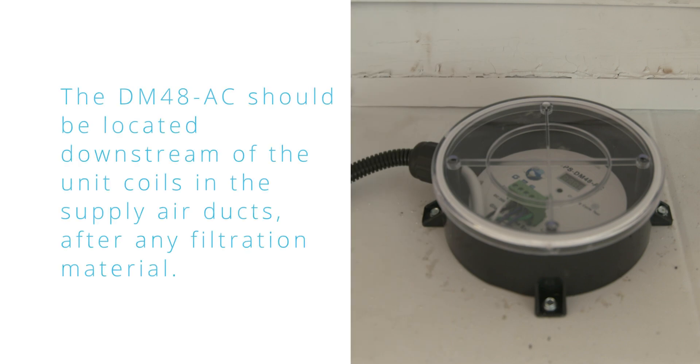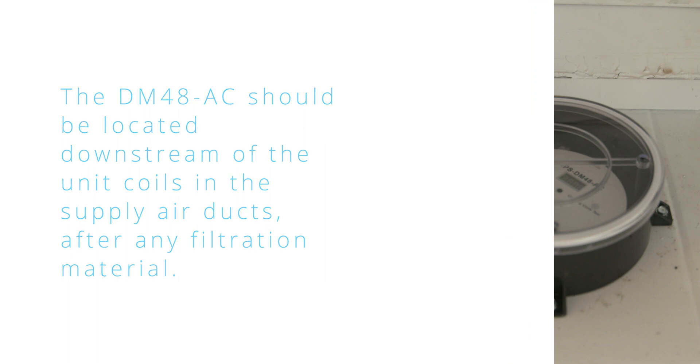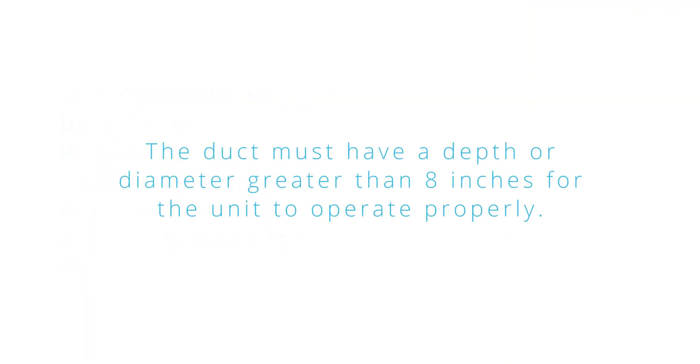The DM48AC should be located downstream of the unit coils in the supply air ducts after any filtration material. The duct must have a depth or diameter greater than 8 inches for the unit to operate properly.